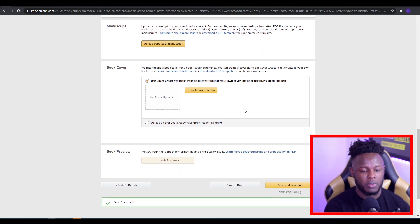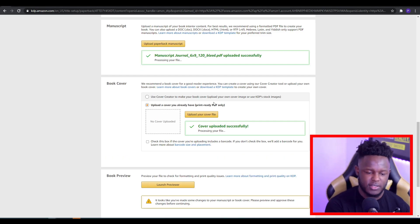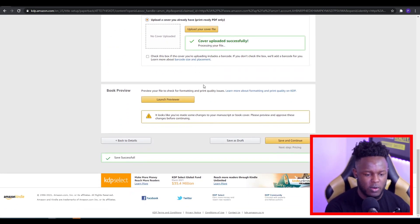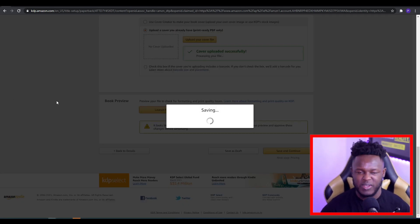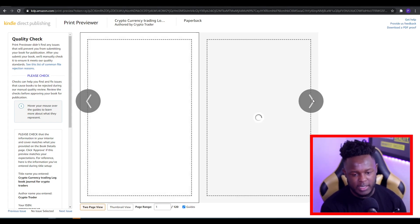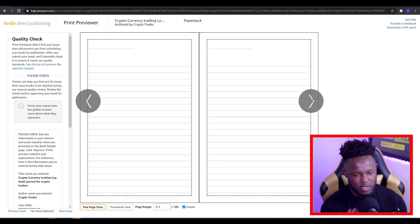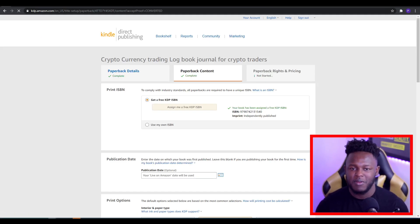Once that is done, you then want to upload a cover that you already have — just click on the upload option and upload it yourself. Once that's done, you want to go into launch previewer. It does take a little bit of time — sometimes a couple of minutes to load — but you can open up multiple tabs and upload multiple books at the same time. Once it's finished loading, it'll show you how the barcode will be added and how all of your pages will look in terms of whatever interior you've decided to use. Click approve, then jump over to the next step.